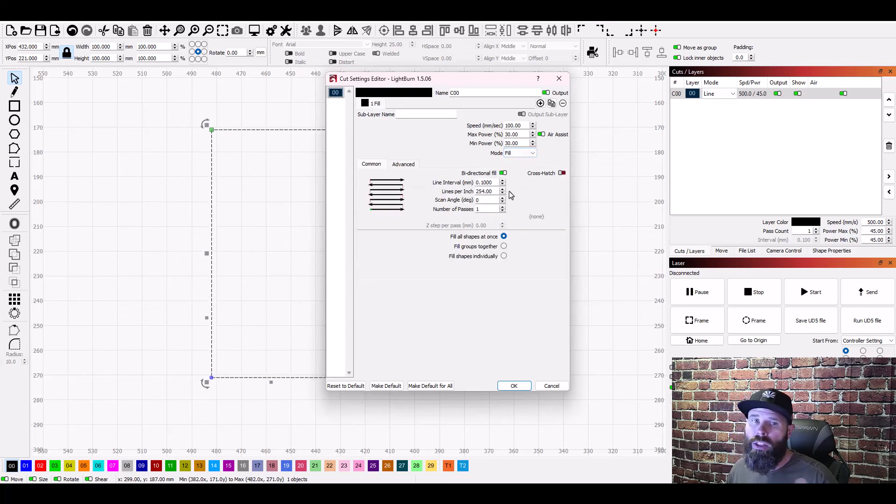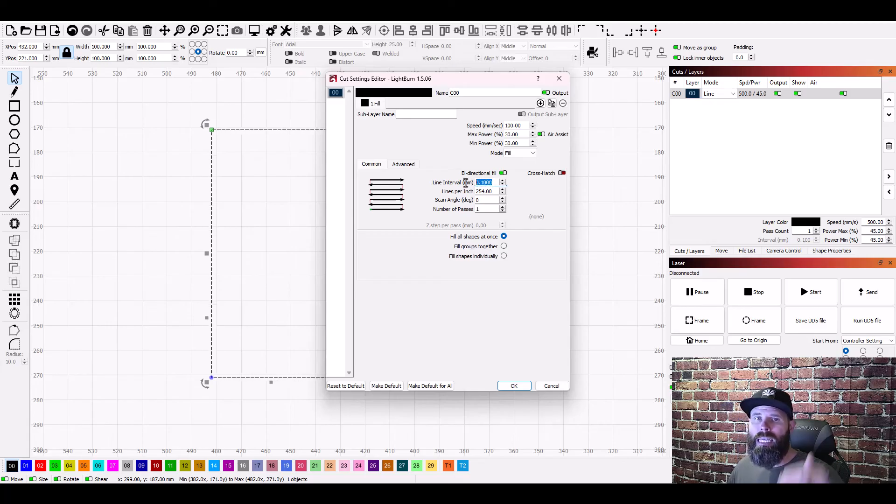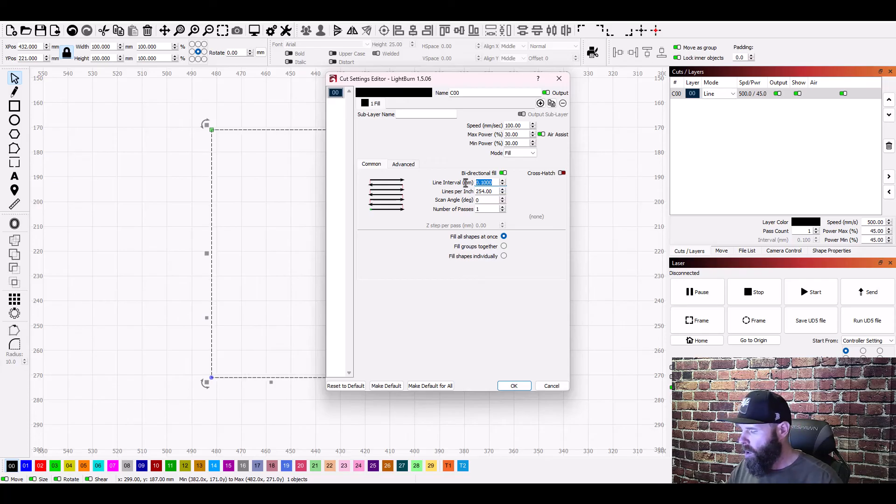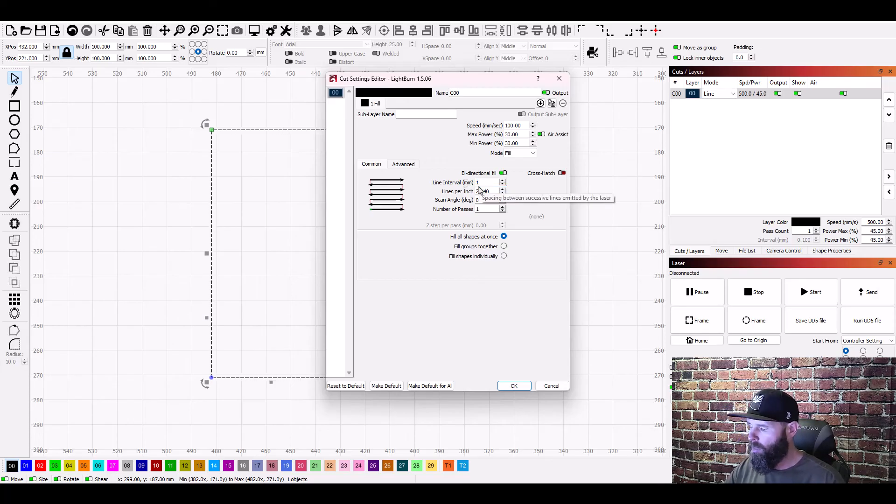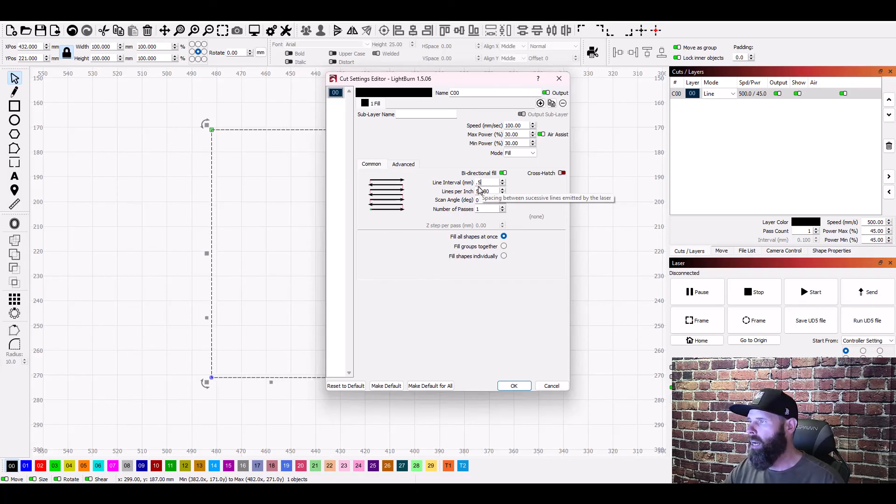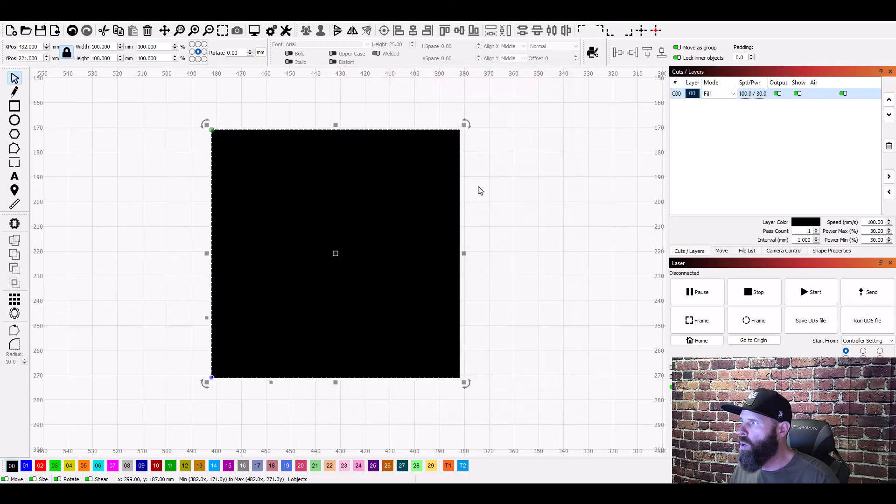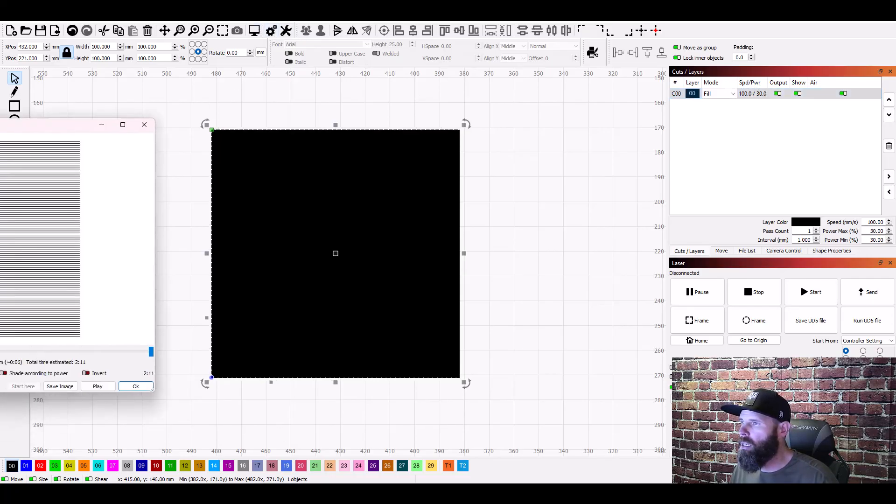So you can leave that there and then we need to make sure that this mode is fill. So the other thing that we talked about is making sure that this value here your line interval is high enough that it's spreading those lines out so you can see it. So I'm gonna put in one millimeter you can put in less the light burn documentation recommended 0.5 millimeters I like a little bit more.